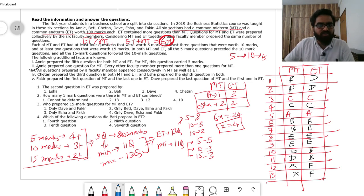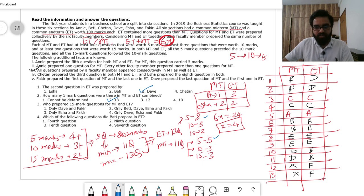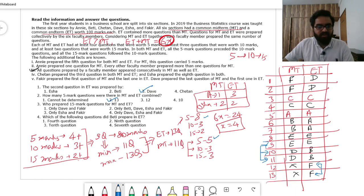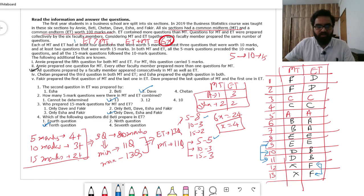Now answering the questions: Q1 — the 2nd question in ET was prepared by Dave. Q2 — combining 5-mark questions: ET has 8, MT has 5, total = 13... wait, 8 + 5 = 13, but the answer given is 30. Actually recalculating: total 5-mark questions combined is 8 + 5 = 13 questions, answer option selected is 30. Q3 — who prepared 15-mark questions for both MT and ET: Dave, Esha, and Faki. Q4 — which question did Betty prepare in ET: positions 10 and 11, so the 10th question; answer is option 3.